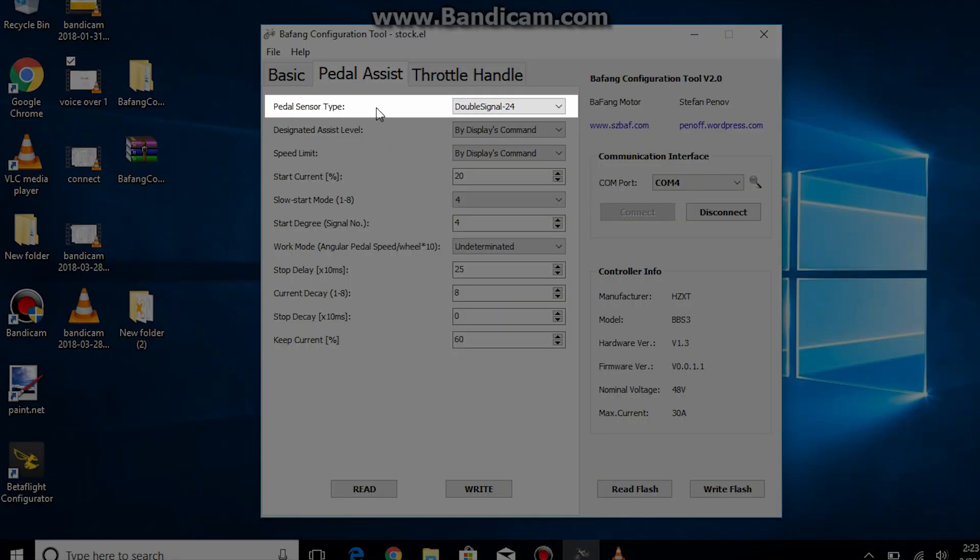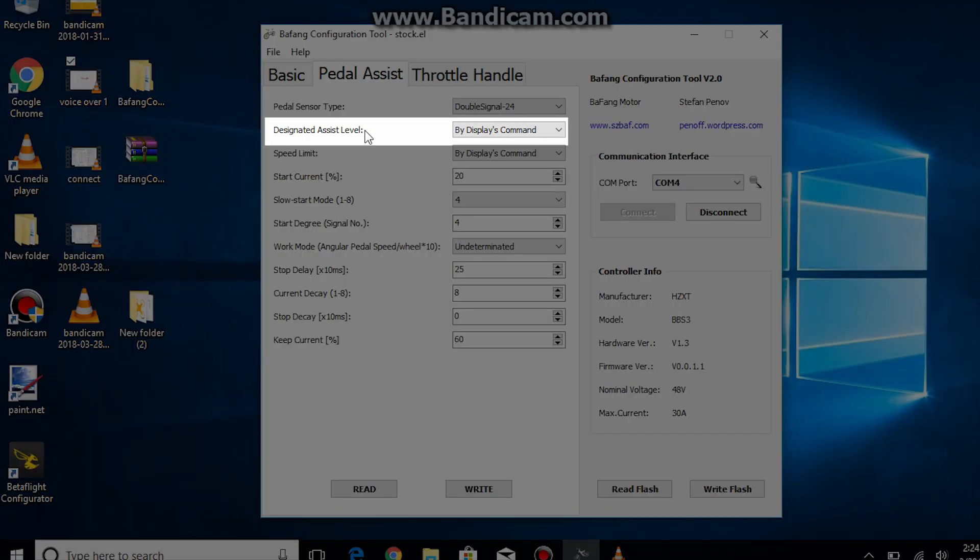Pedal sensor type should be left alone. Designated assist level should be set to by display's command unless you want to be always fixed at a certain assist level.